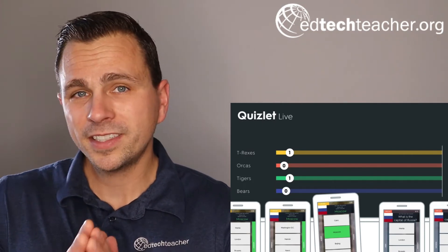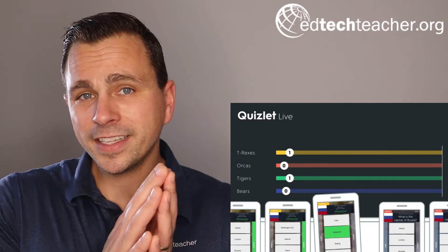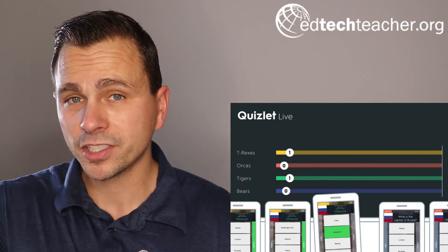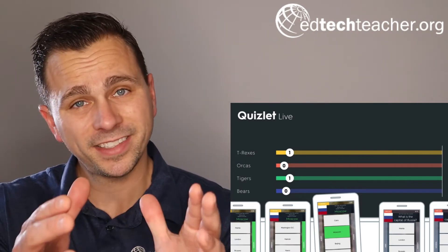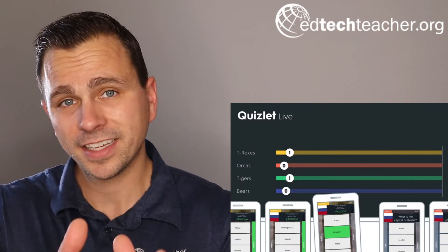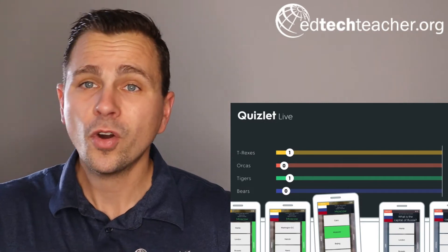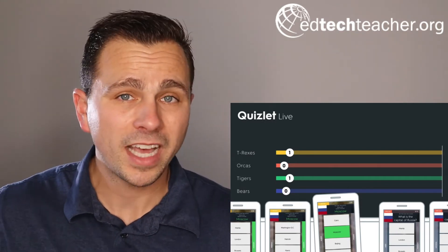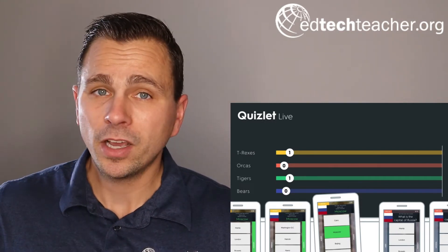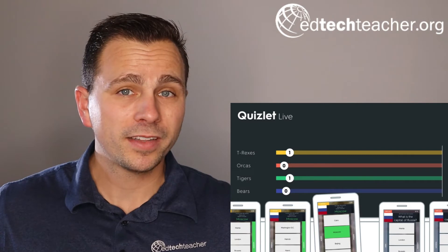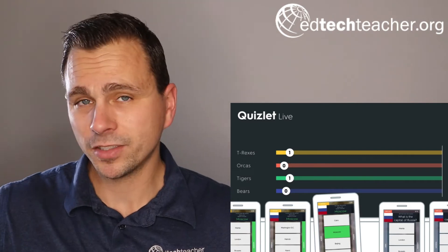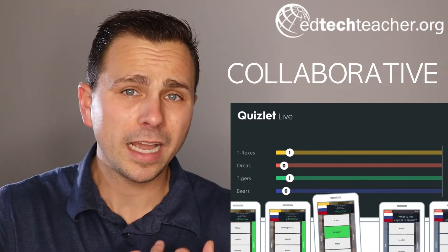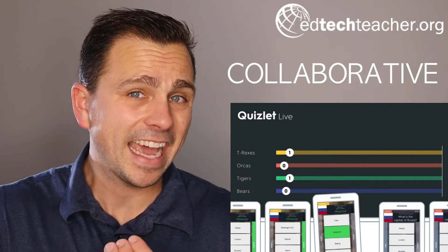But what they did is they designed a game feature within the flashcards. So you take a flashcard deck that you created or maybe one that you found, and then you can launch a Quizlet Live game. Now a couple reasons why I like this tool that sets it a little bit apart from the others.